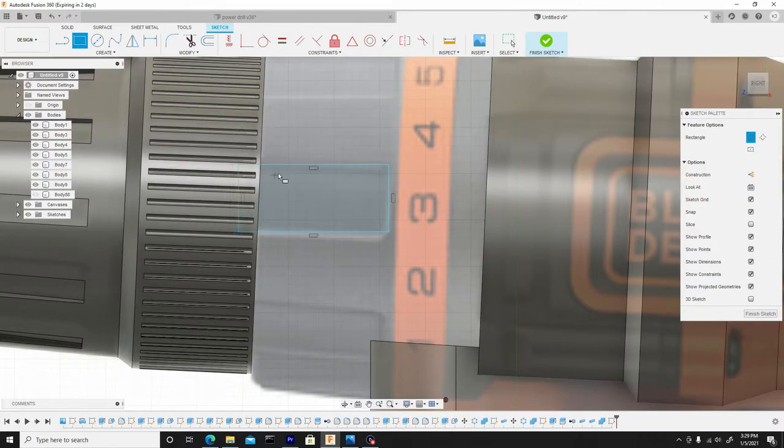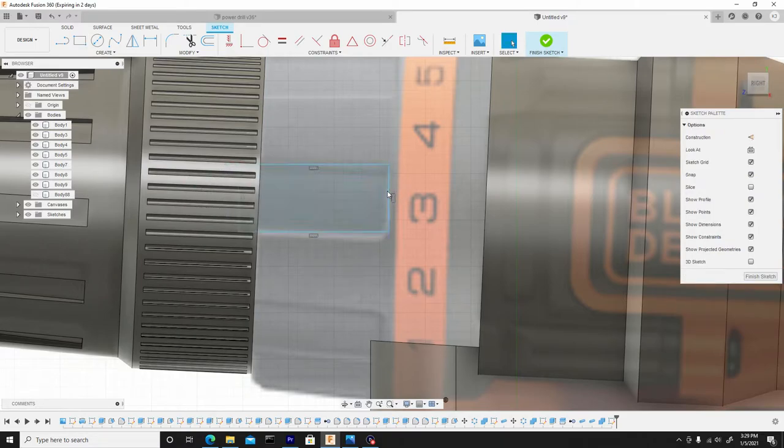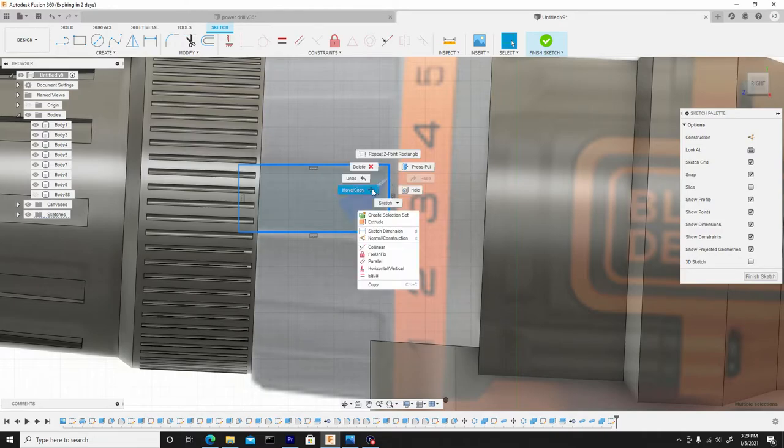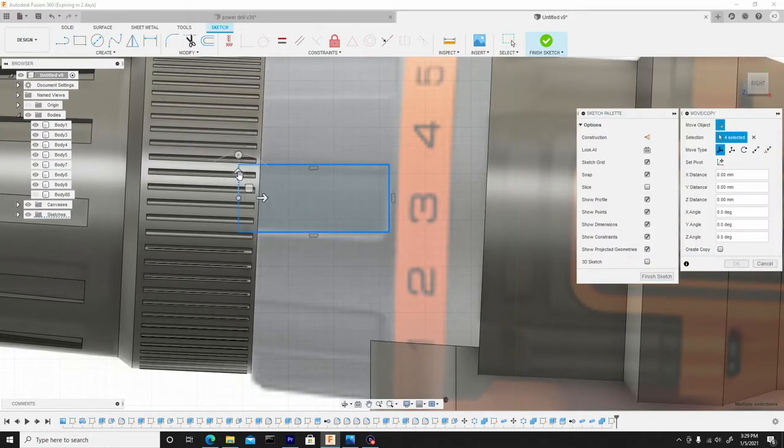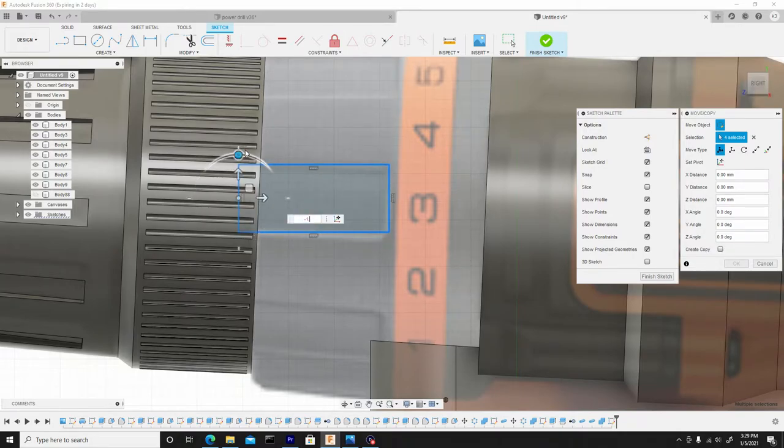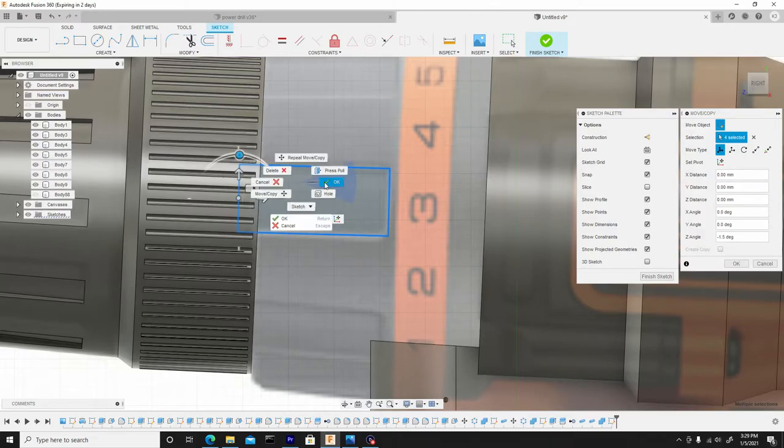It doesn't matter how far you extend beyond this next body because we're not going to affect it. So let's double click to select the entire profile, and we'll go to move. We'll just move this, so let's do like negative 1.5. Let's see how that looks. That looks perfect. Then we'll right click, hit OK.